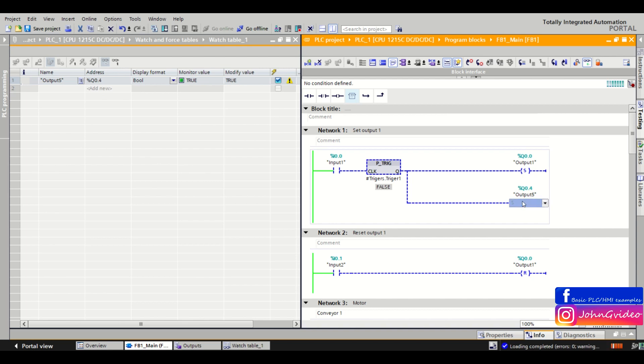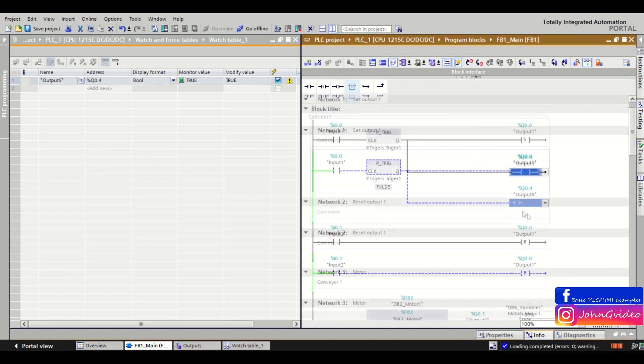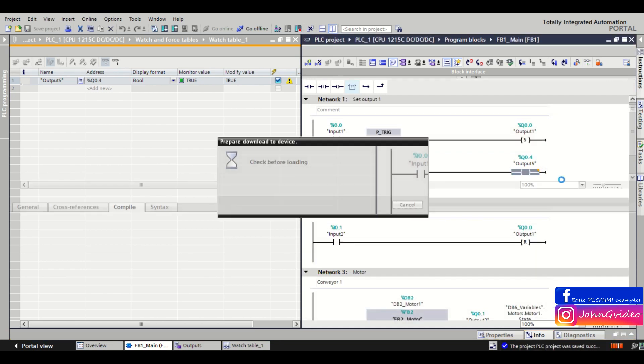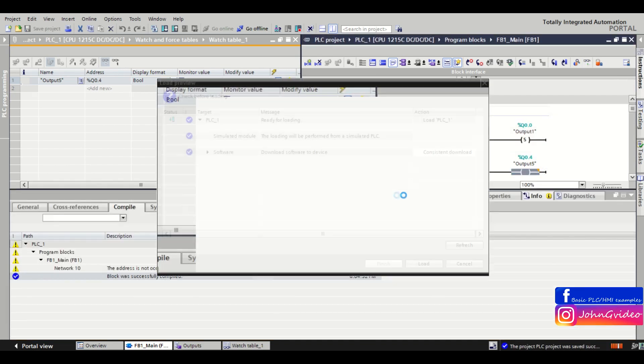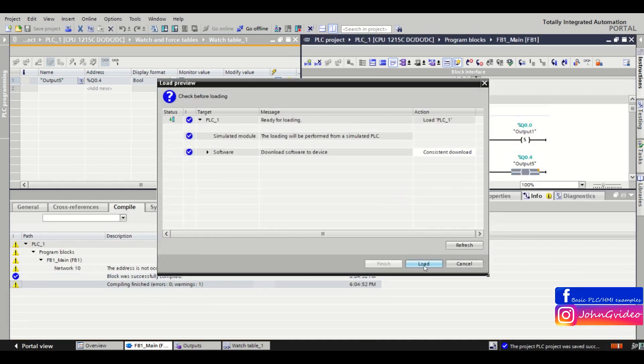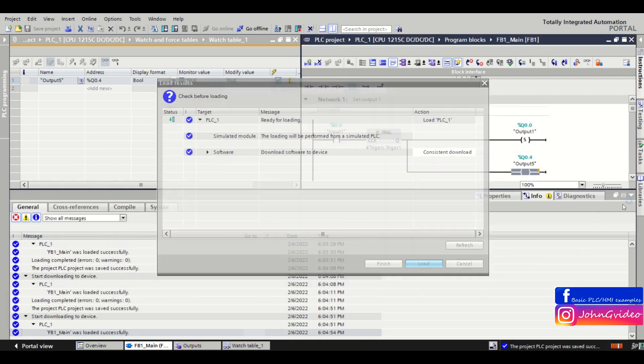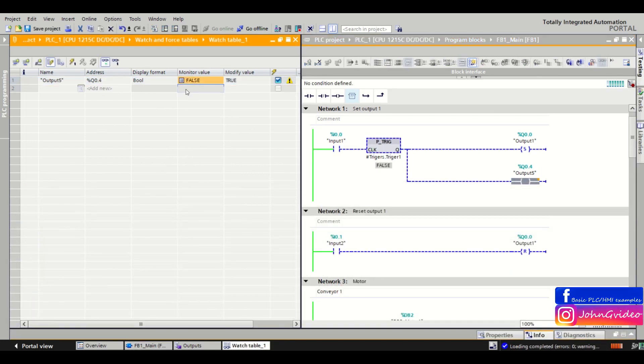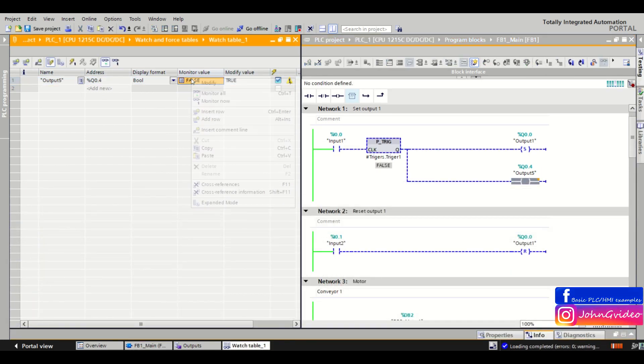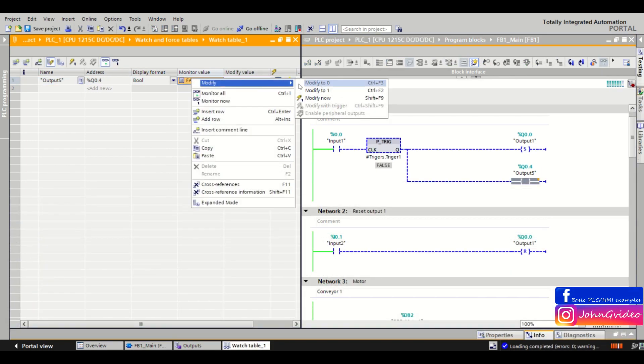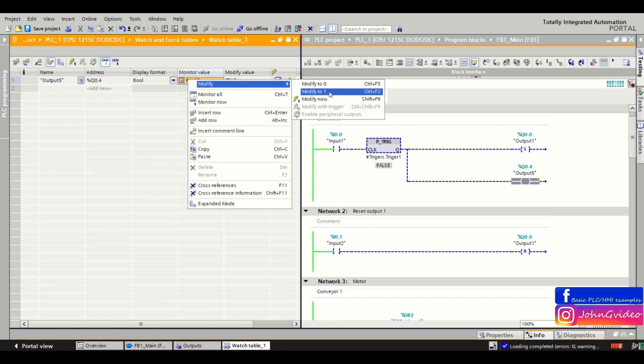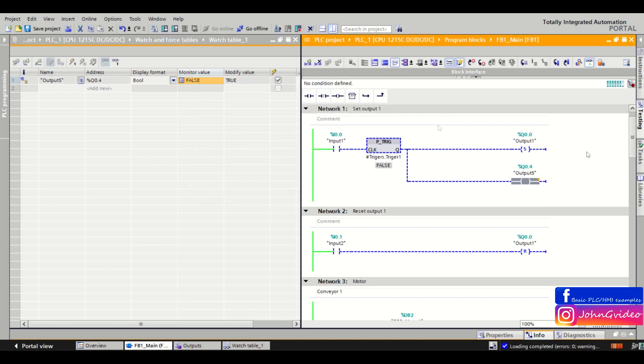Okay, so back. We change it, and we again try to modify to true. And as we can see, it's not possible.